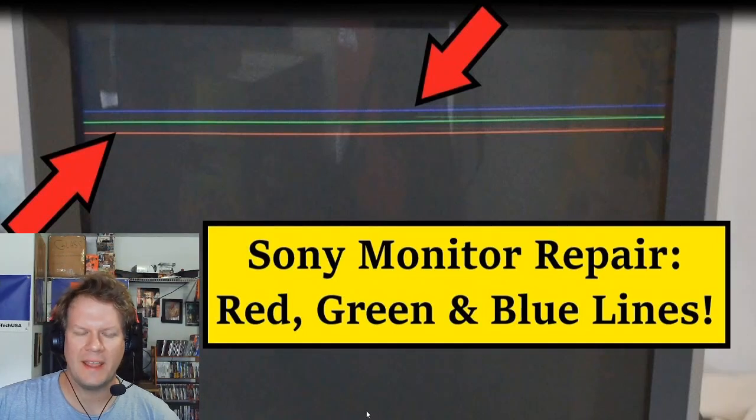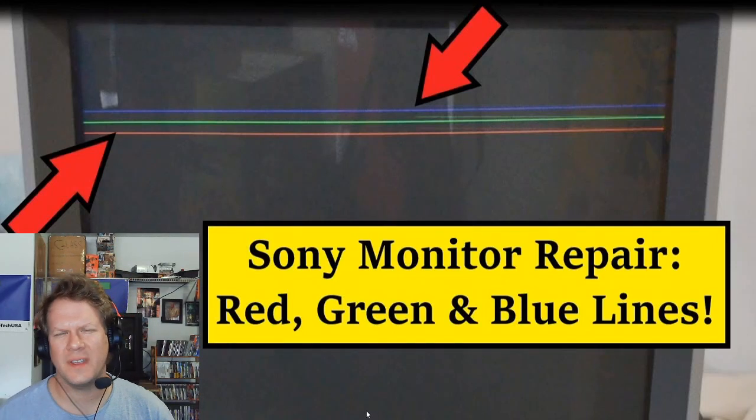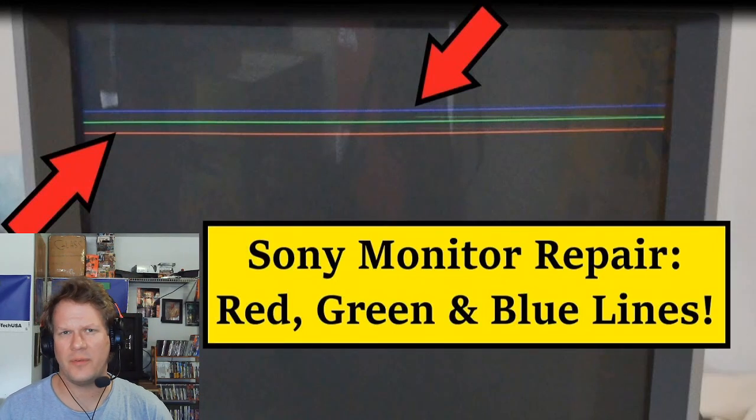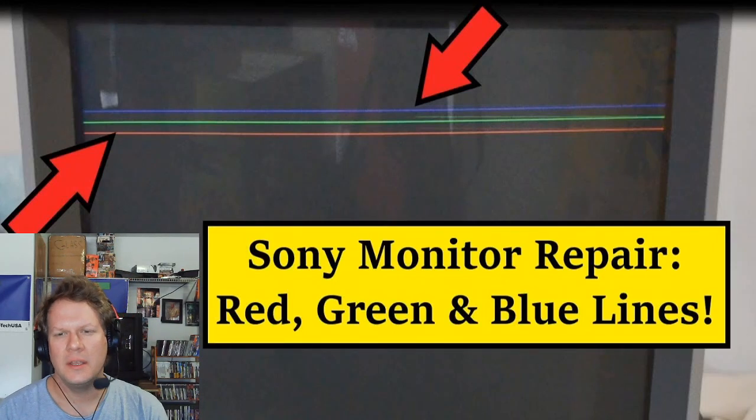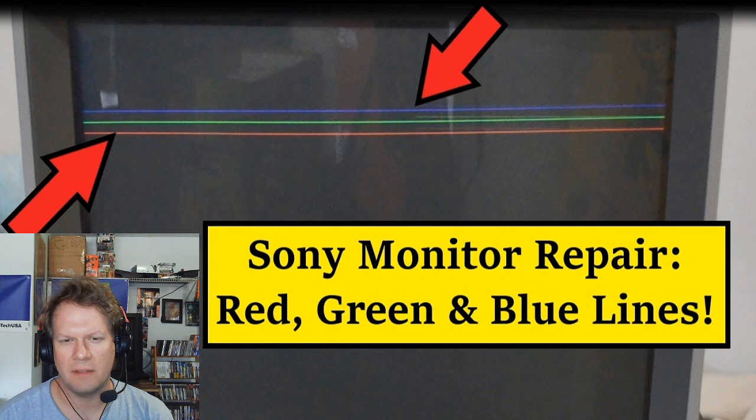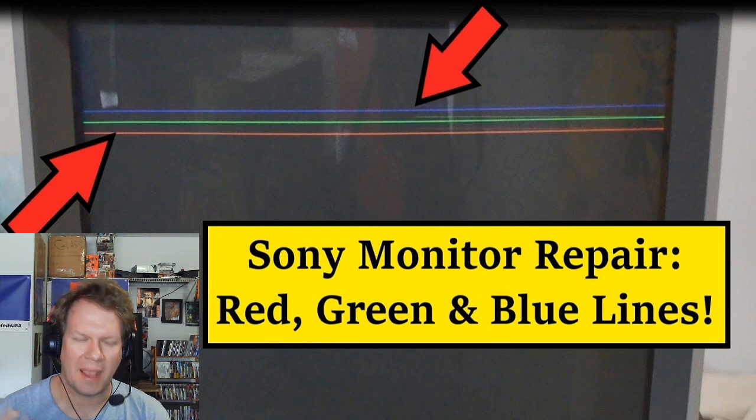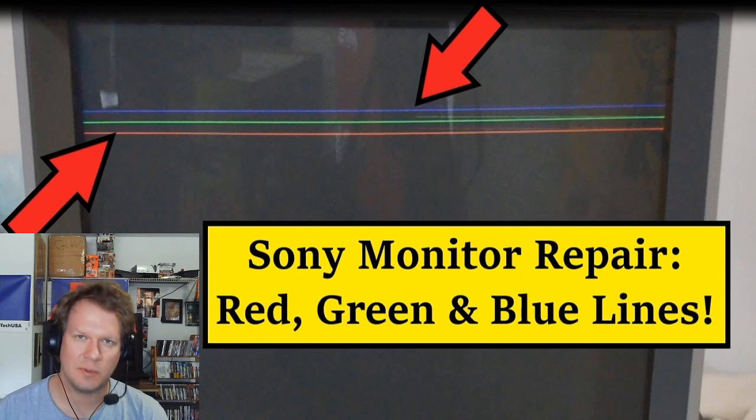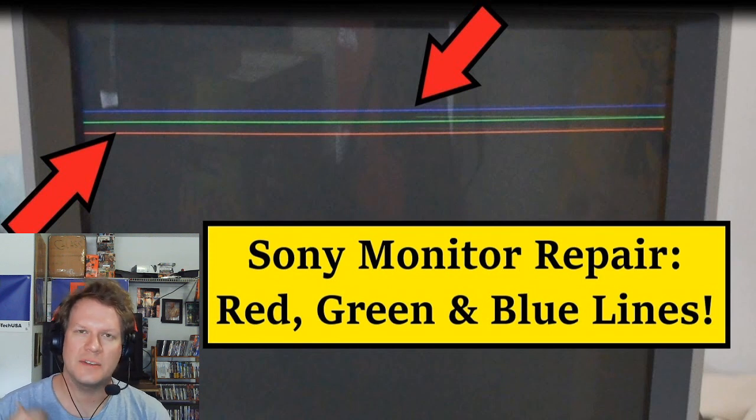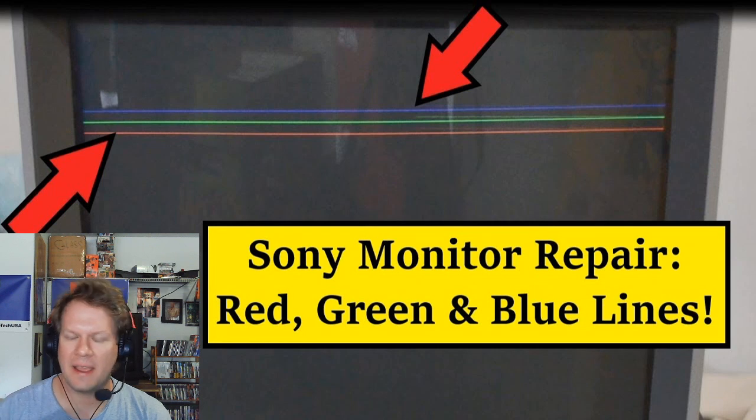Hey everybody, welcome back. Today I have an update for you to the red, green, and blue line repair that I had talked about last week.